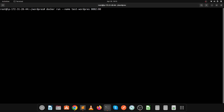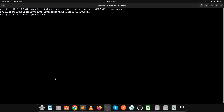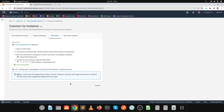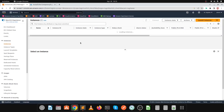Use the -p prefix for the port mapping, and -d for detached mode, then enter the image name wordpress and press Enter. Let's check — our container is in a running state. Let's verify the website is working by copying the public IP of our EC2 instance.